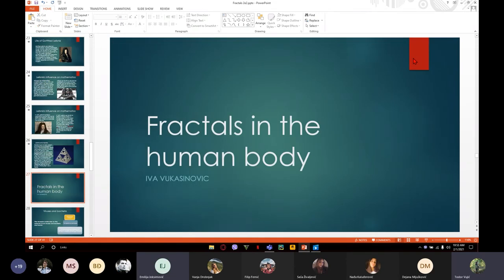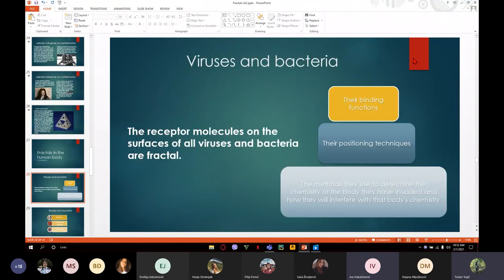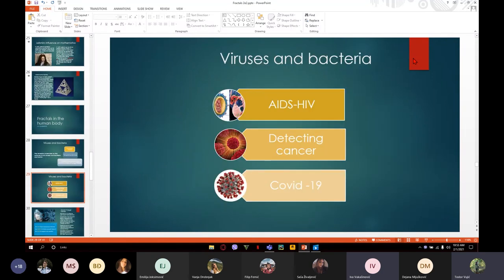Now I'm going to tell you something about fractals in the human body — actually in viruses and bacteria. Here we can see some of the characteristics of viruses and bacteria in fractal geometry, like their binding functions, their positioning techniques, and their methods of determining the chemistry of the body they have invaded and how they will interfere with that body's chemistry.